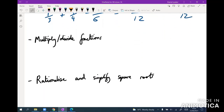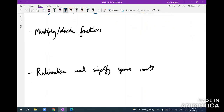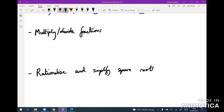Multiplying and dividing fractions is actually very simple — I've done it throughout this video already. You literally just multiply the things along the top and multiply the things along the bottom. Just make sure you cancel before doing anything else.